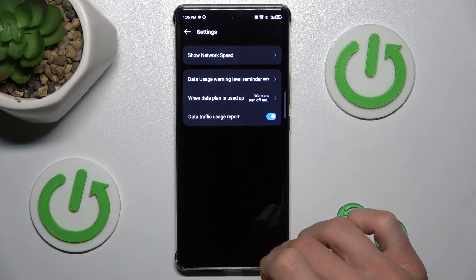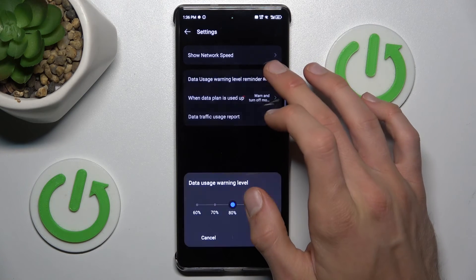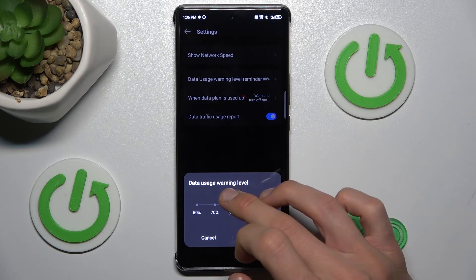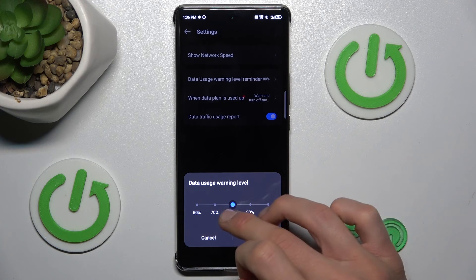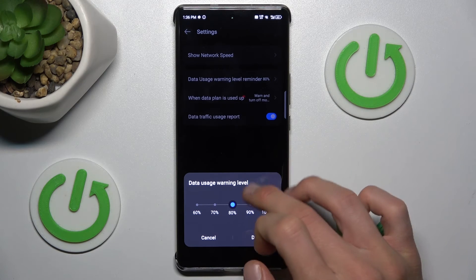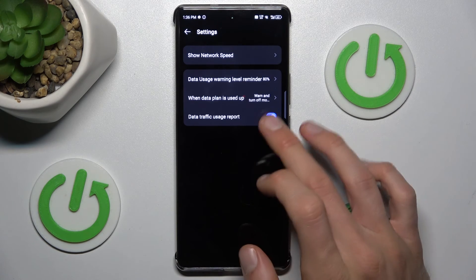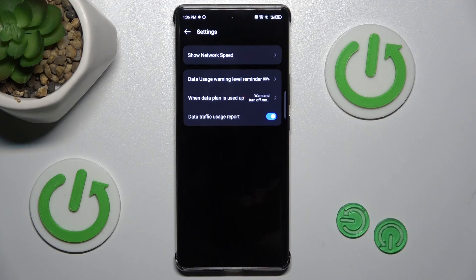We can also set a warning. Tap on Settings and there we can set when we get a warning — for example, when we use 80% of all our data. That's all, thanks for watching, bye.